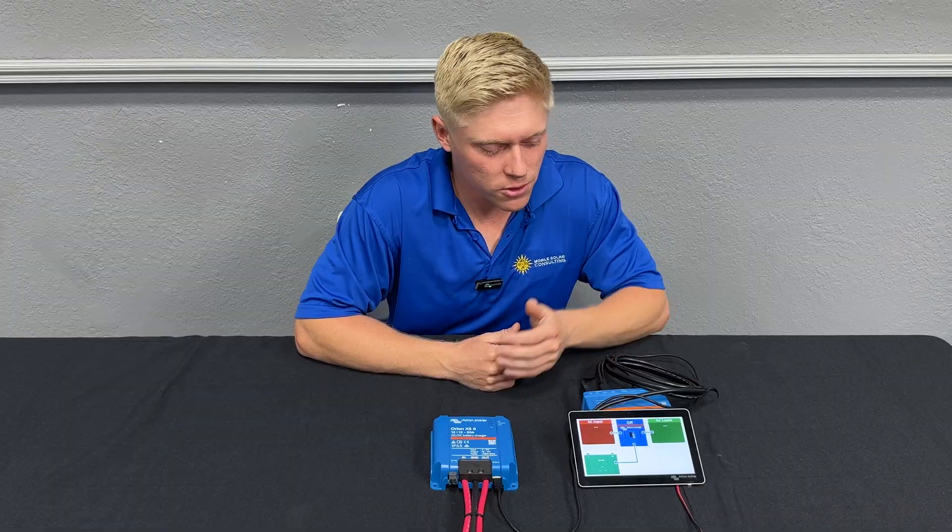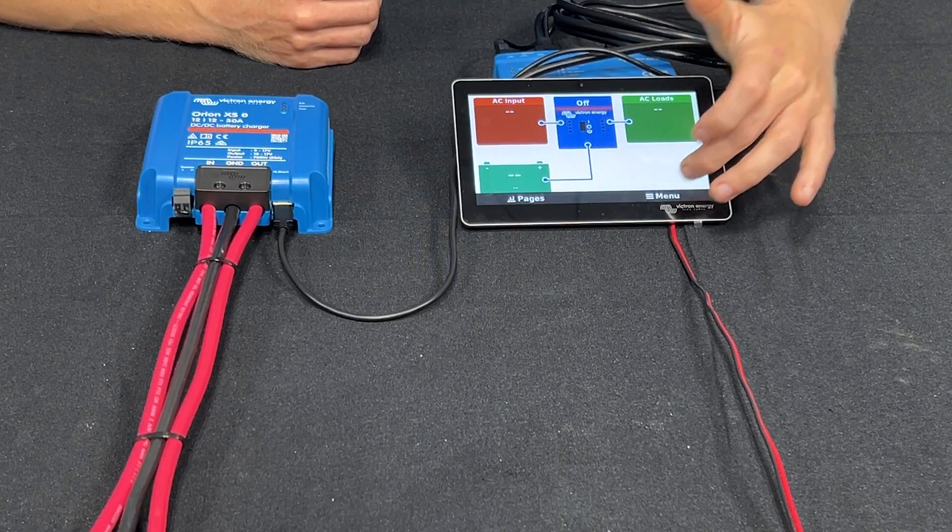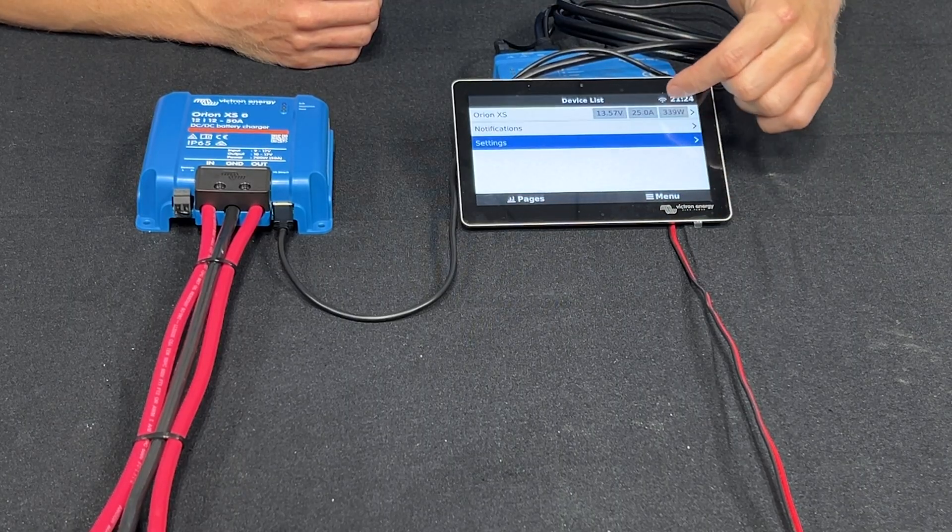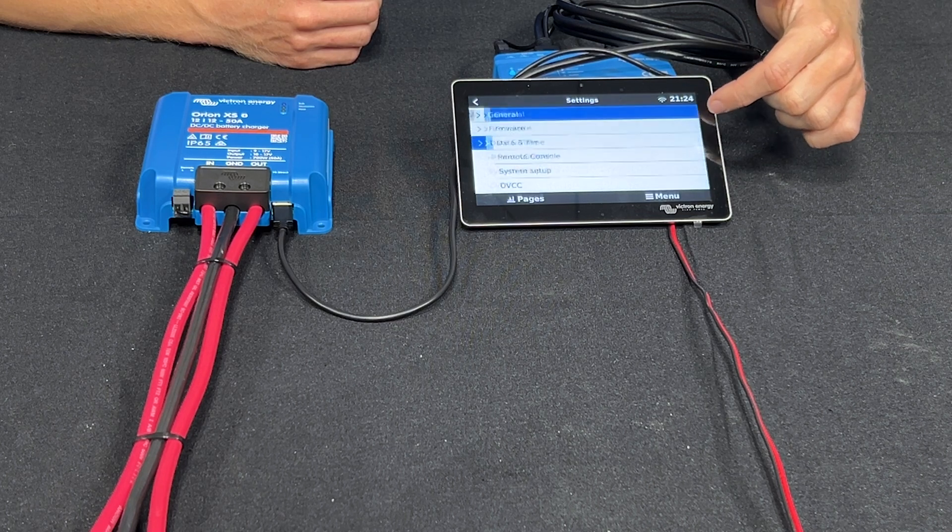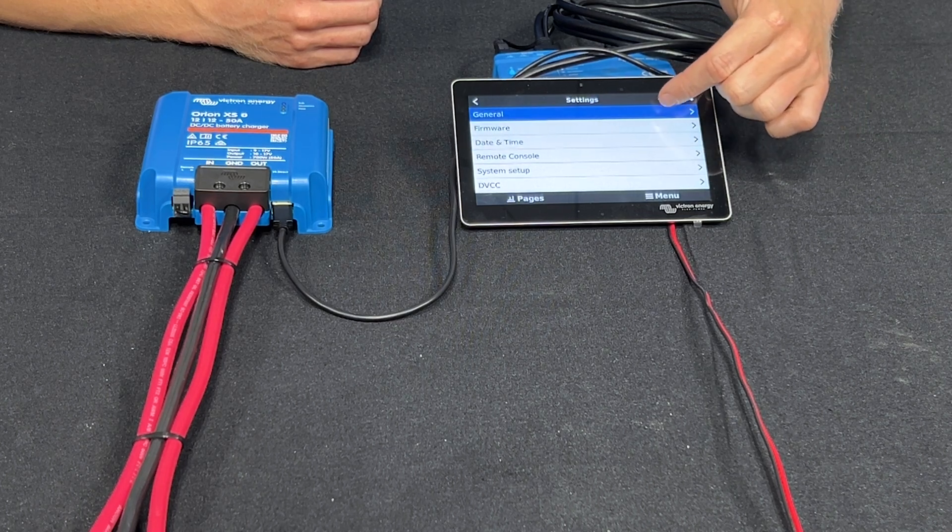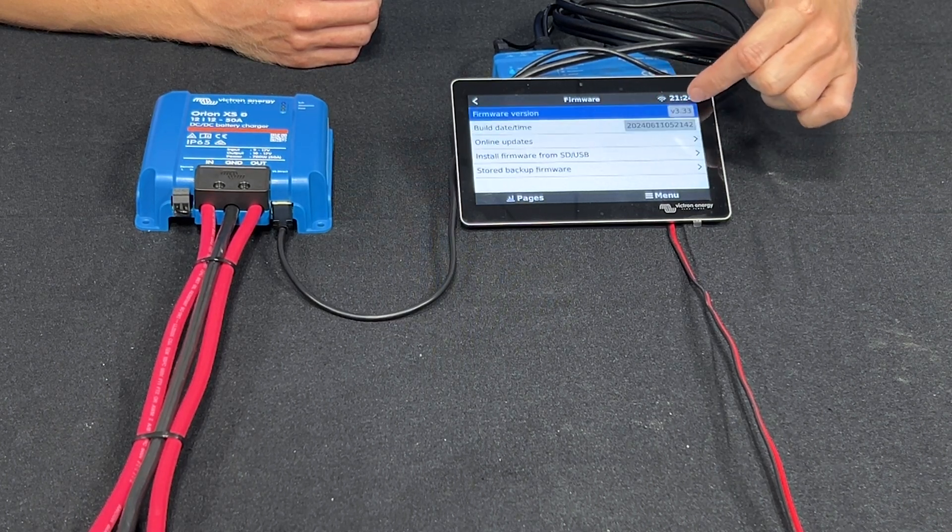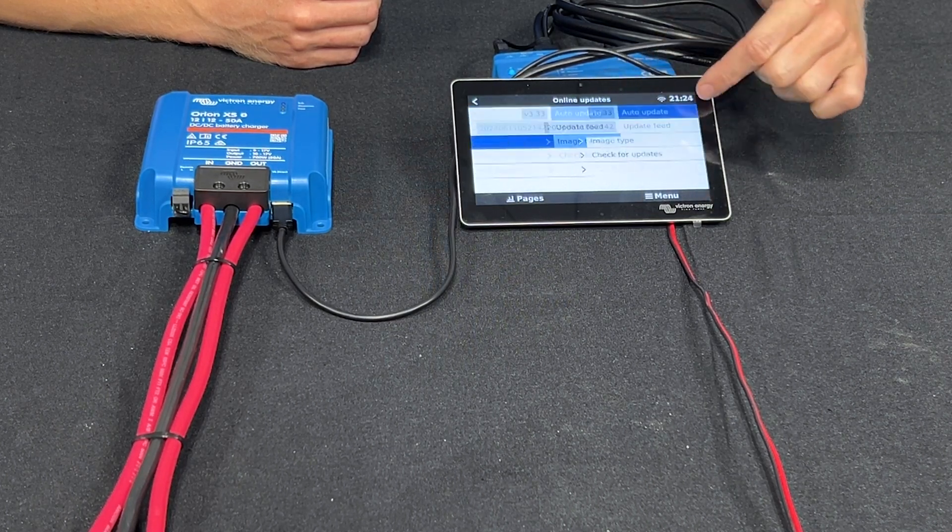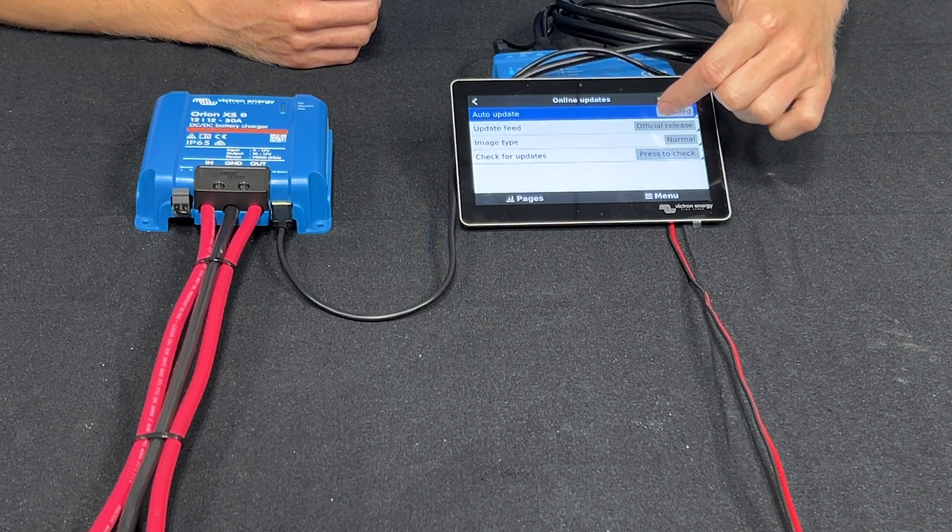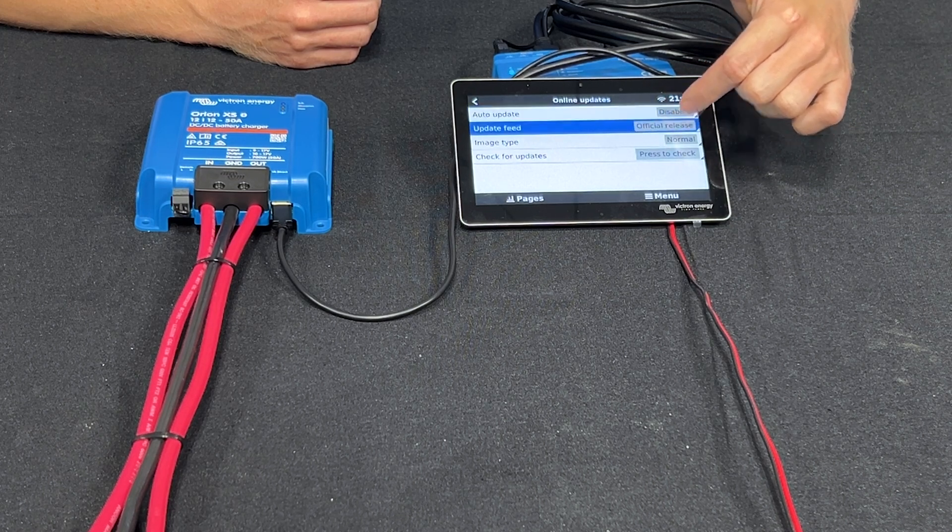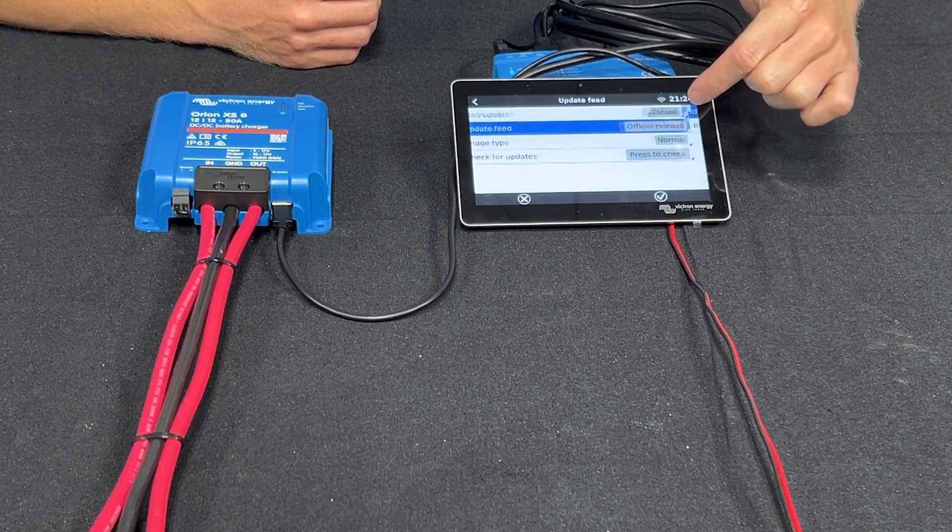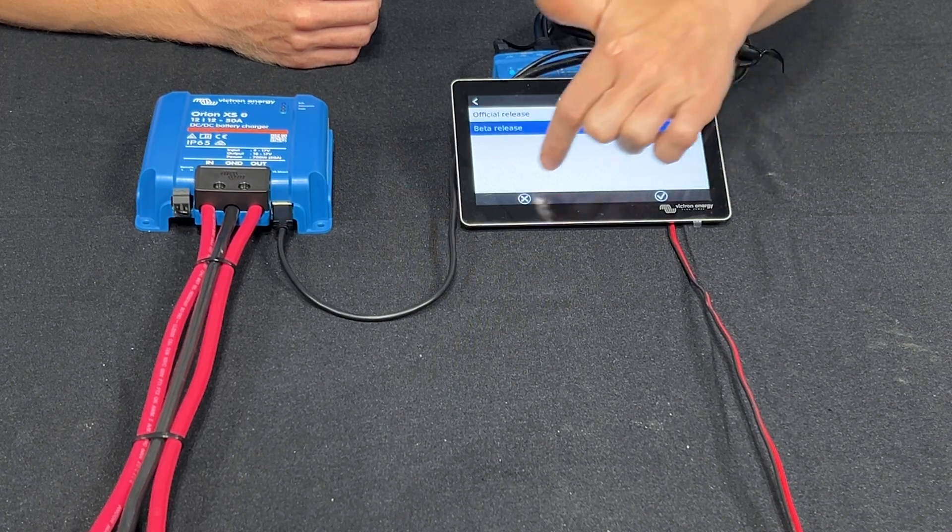We're going to enable the beta release firmware on the touchscreen. You can do that in the settings menu then go to firmware and then go to online updates. Click on update feed and switch to beta release.